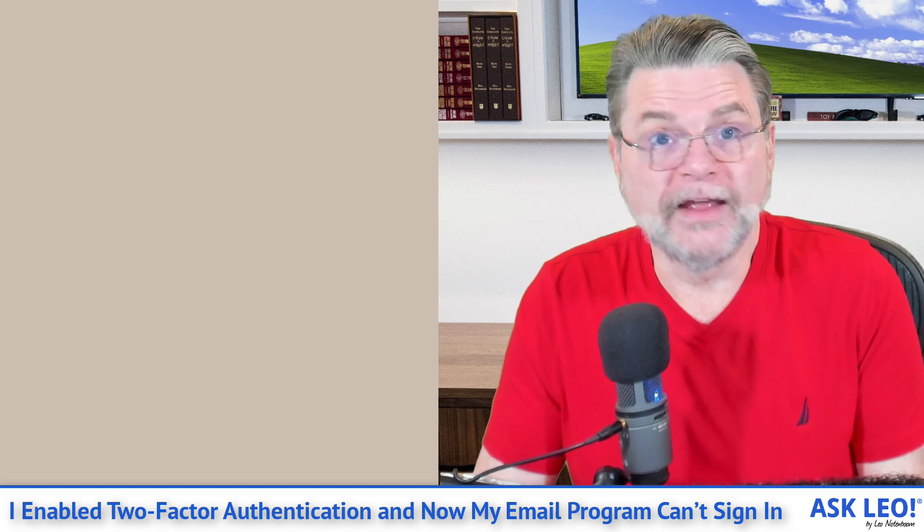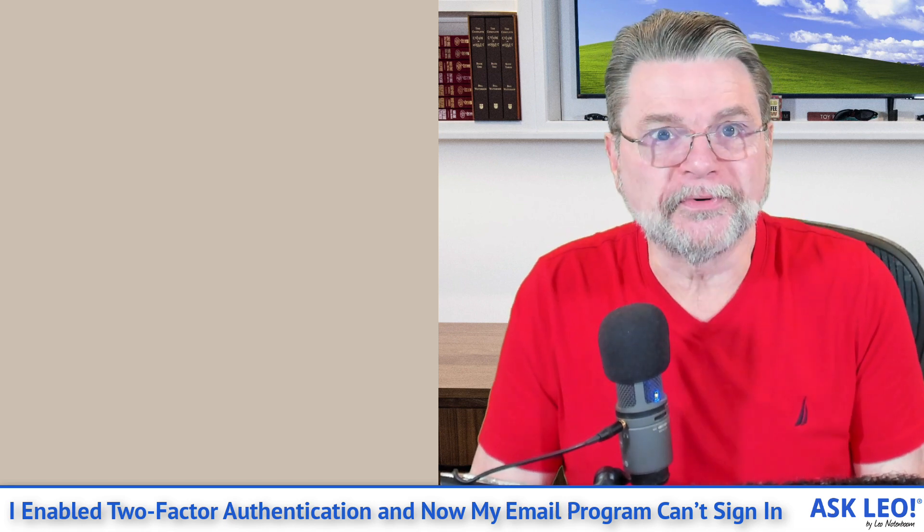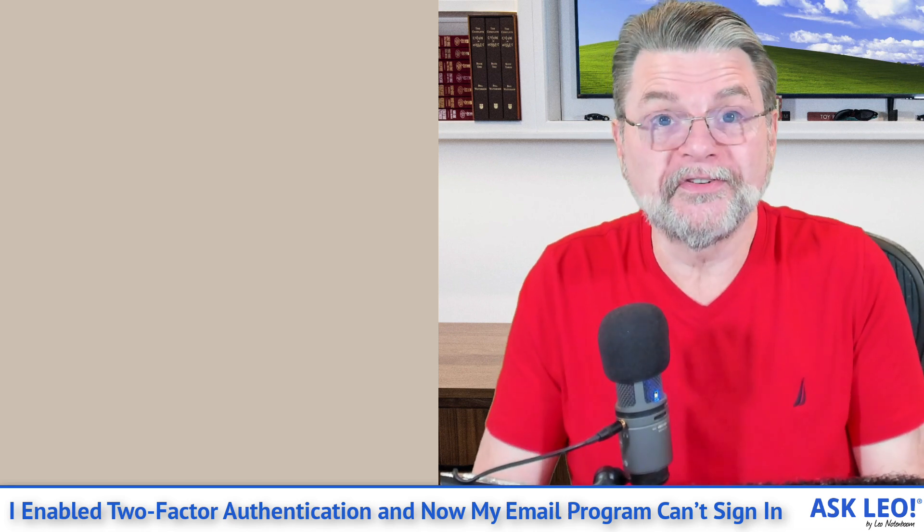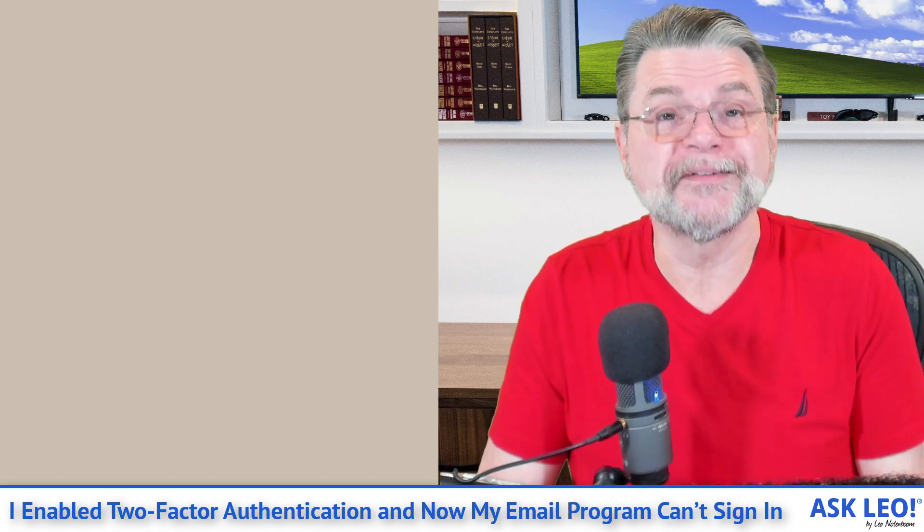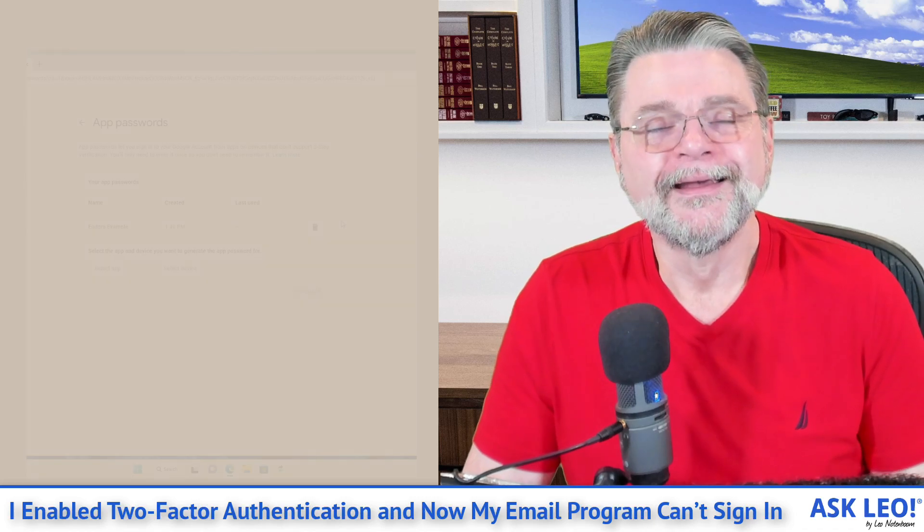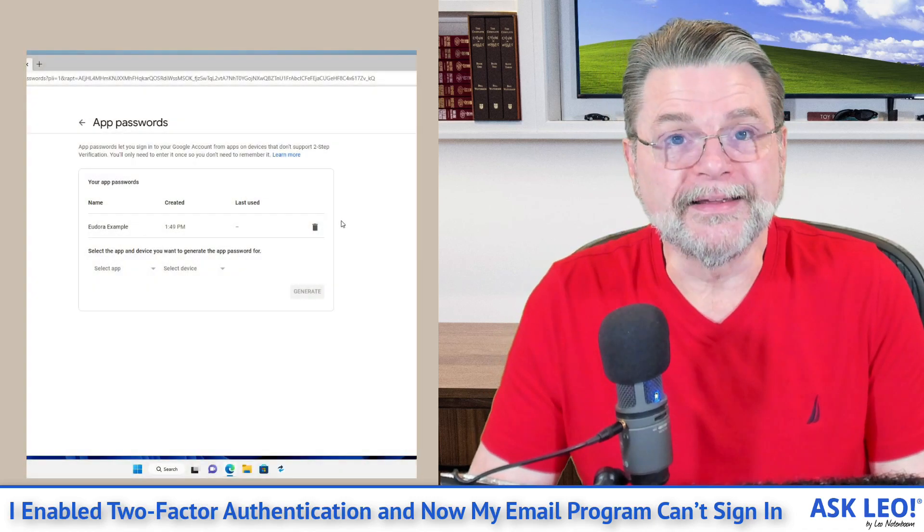And it's a strong password. We saw that it was 16 random characters. Nobody's going to brute force that even if they did have a copy of Eudora to try it through.